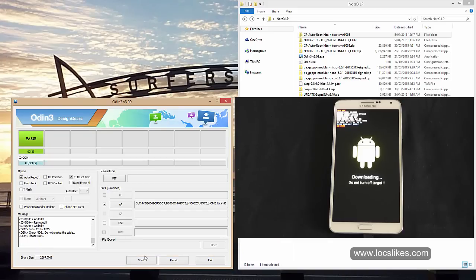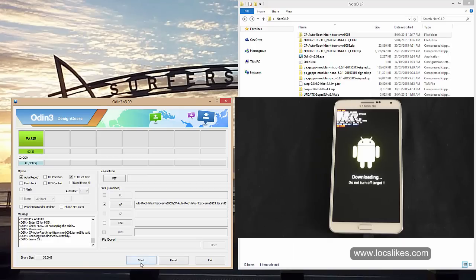And again, leave everything as default, finish successfully, and then go start.